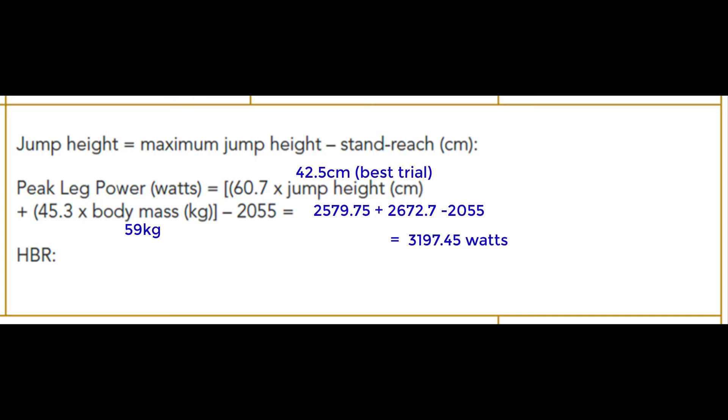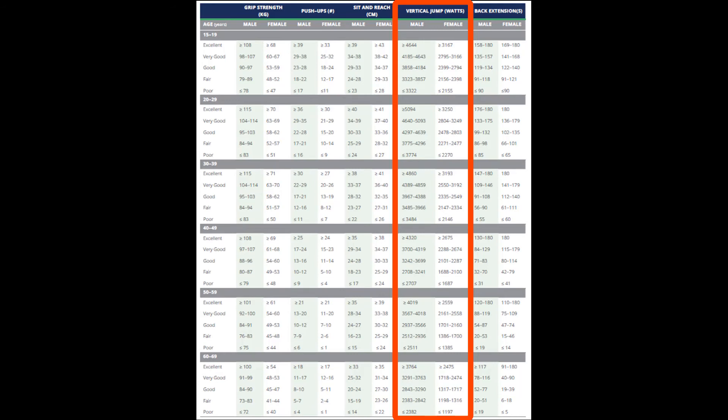We would then take that over to the health benefit rating chart, find where the participant's vertical jump wattage fits according to their age, look up their health benefit rating, and make a recommendation based on that.